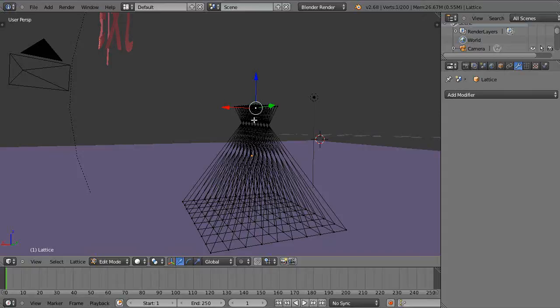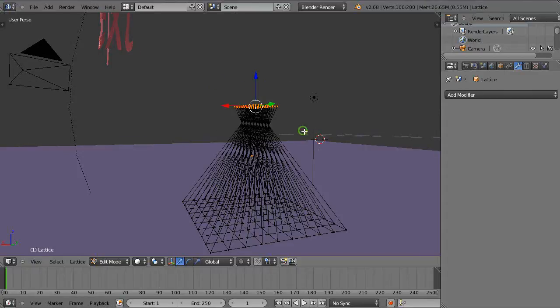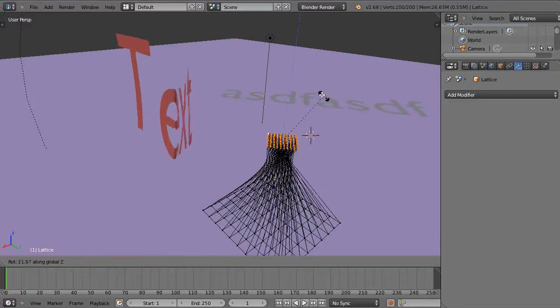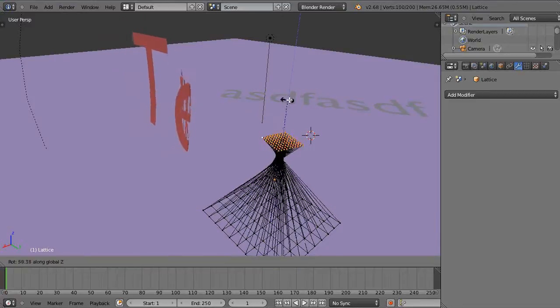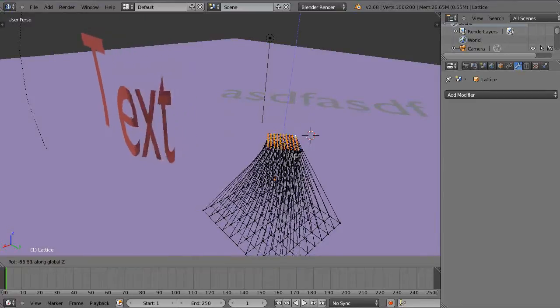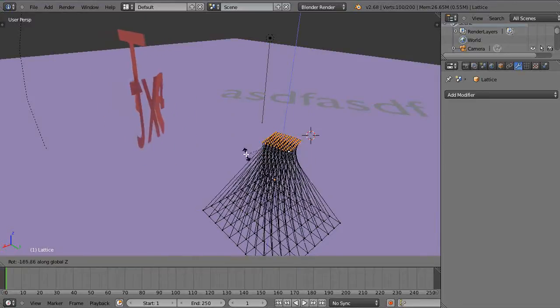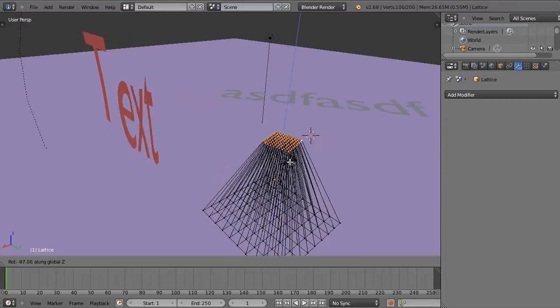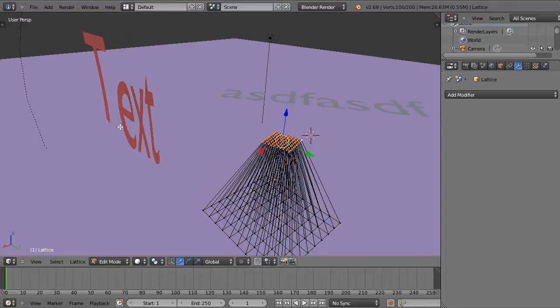And then I went and grabbed the top end of it up here like this. And just by having that, then when I rotate it on Z, that allows me to control the mesh here.